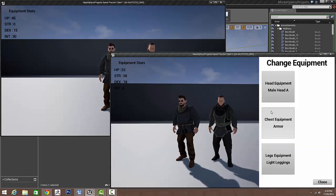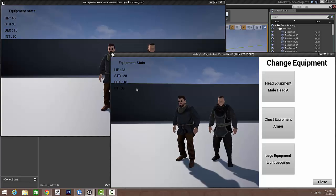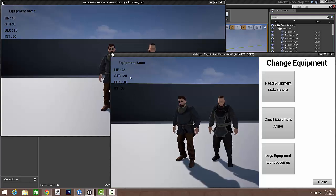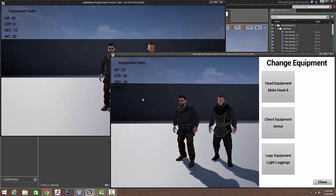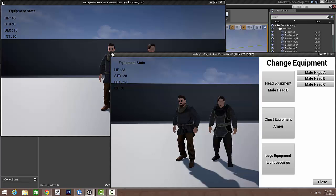I'll open up my equipment menu. Also note in the top left we have our equipment stats. This gets calculated once each piece of equipment gets changed, it recalculates.